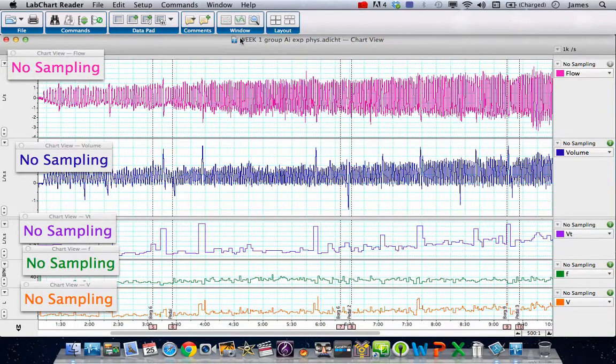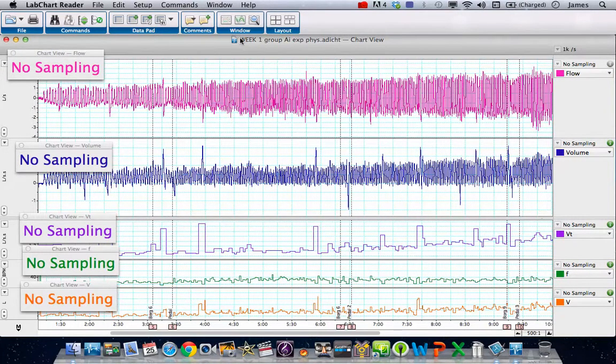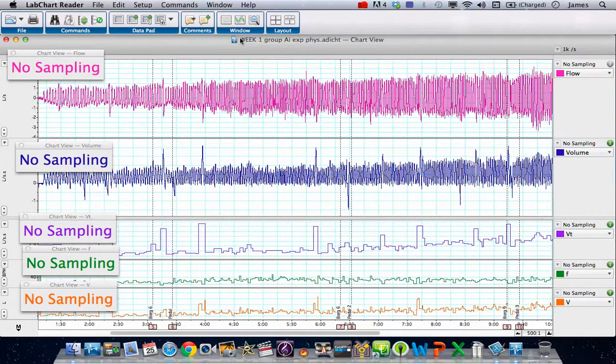Hello, it's Dr. Clark here again. We're back on LabChart Reader for the Mac and this is part two of the tutorial looking at the conversion of flow and volume recorded on the respiratory pod on a PC in the lab. But now we're using LabChart Reader which doesn't have the module or the pod, so we're trying to interpret some data from these.